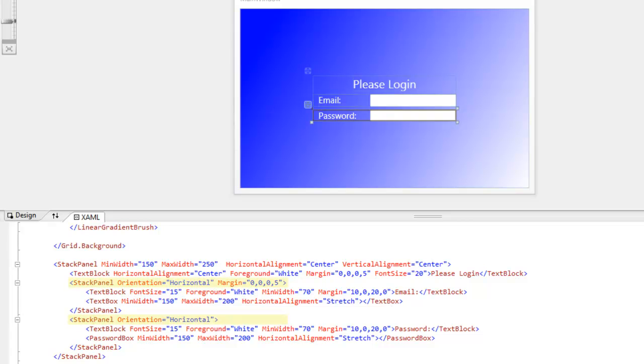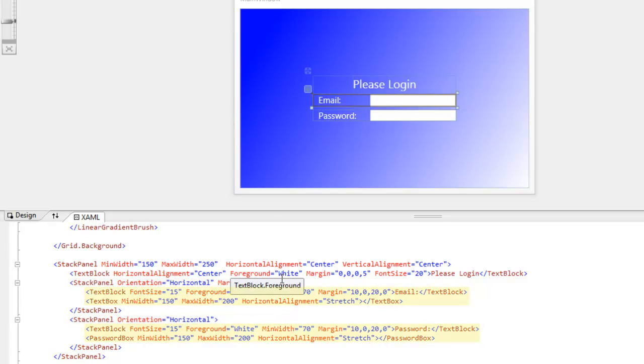notice how I changed the orientation in these two other stack panels to horizontal. This allows the text blocks and the text boxes to get positioned on the page without ever having to position elements with exact coordinates.